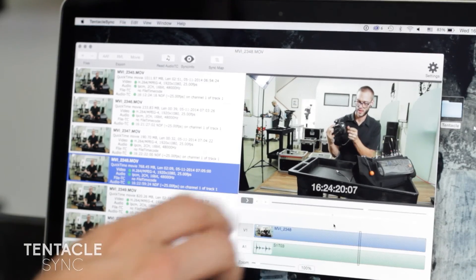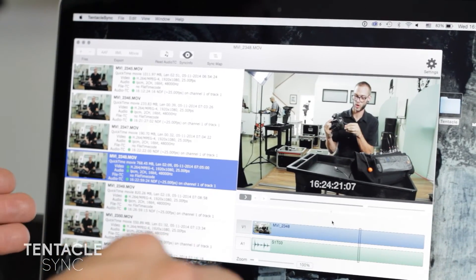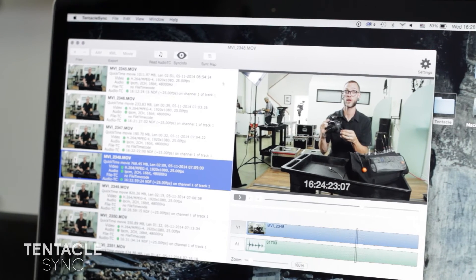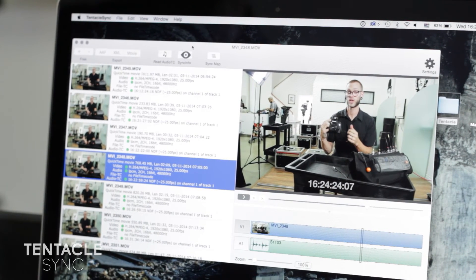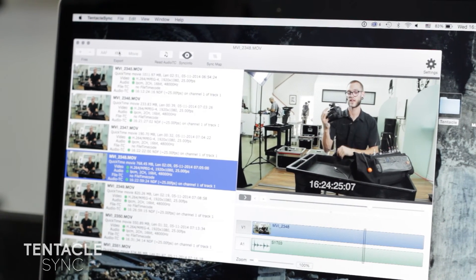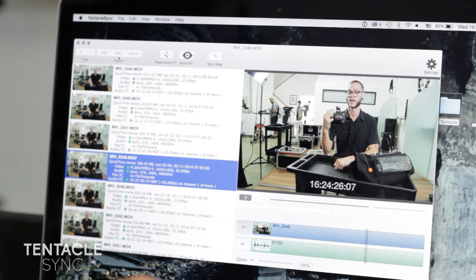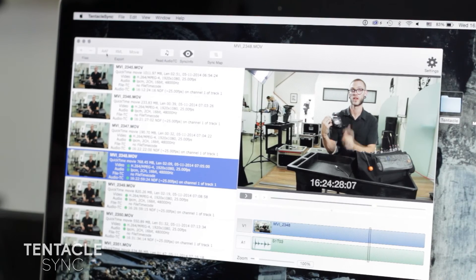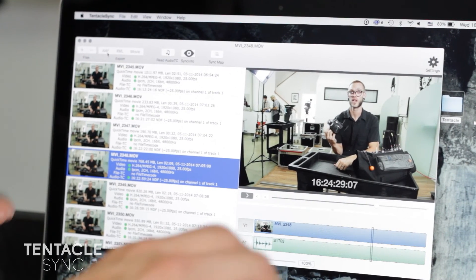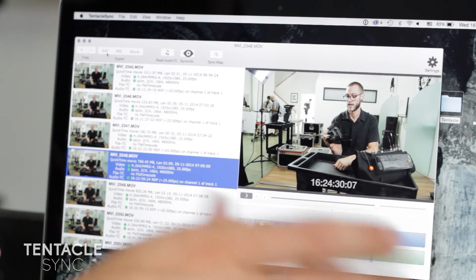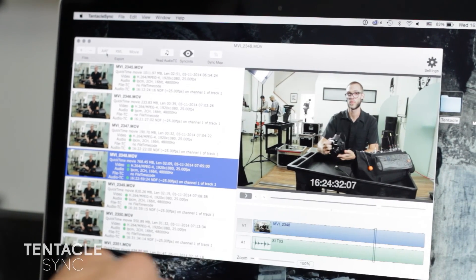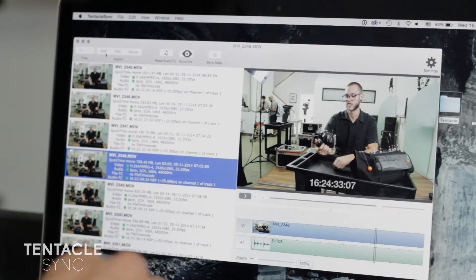Now that everything is synced, you can export it as a MOV, as XML, or as AAF. It gives you quite a few options, and it's really here just to make life simple.